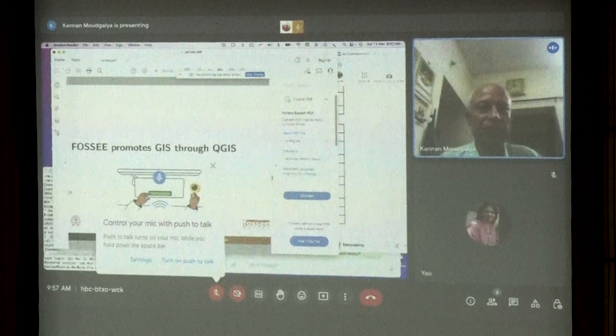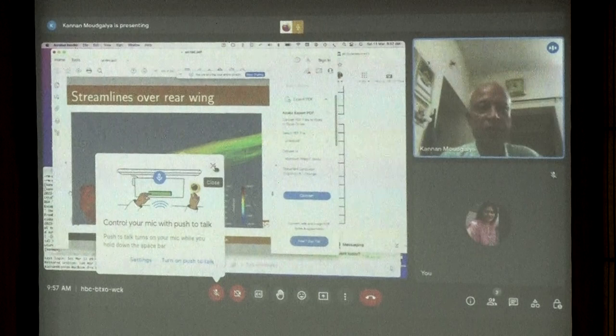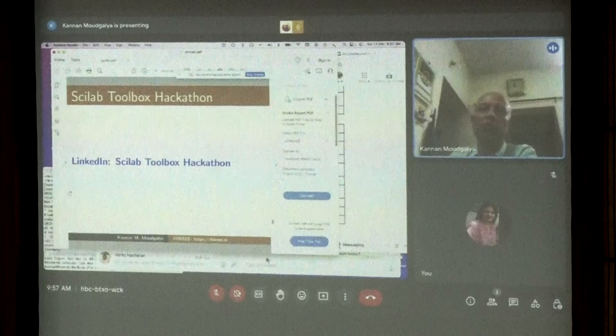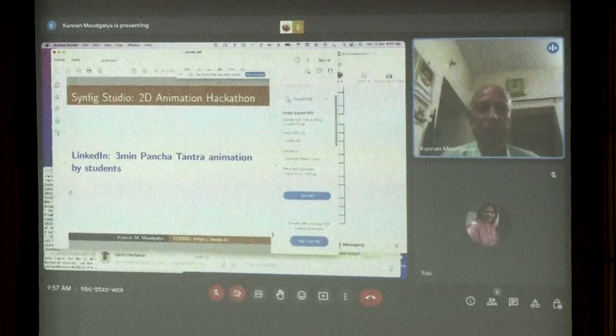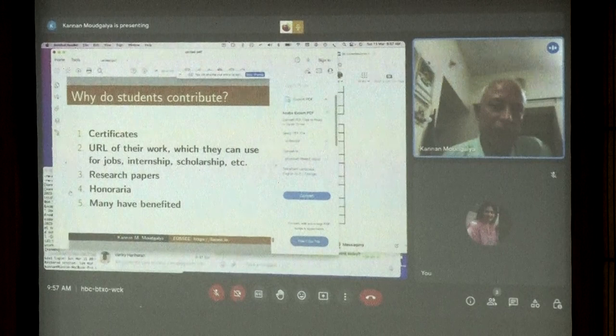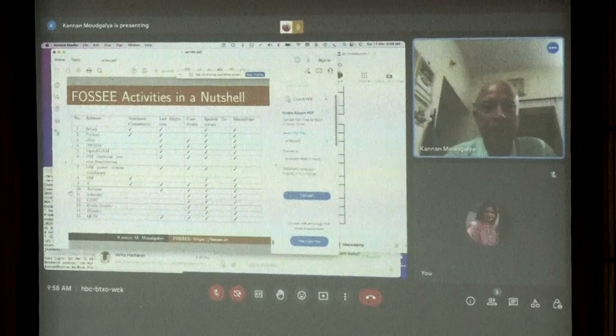We promote GIS and computational fluid dynamics as well. We have case studies created by fellows, and we conduct hackathons — including an amazing Scilab toolbox hackathon where a 10-year-old student participated. Students contribute because they get certificates, a URL of their work, research papers, and many other benefits. Our project is funded by the National Mission on Education through ICT, Government of India.